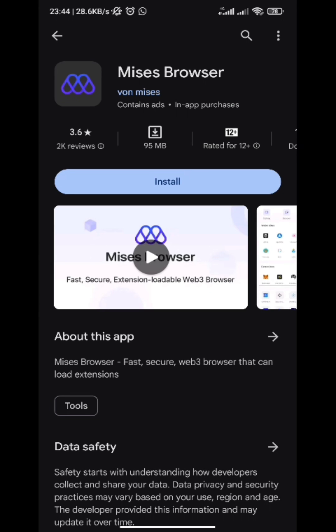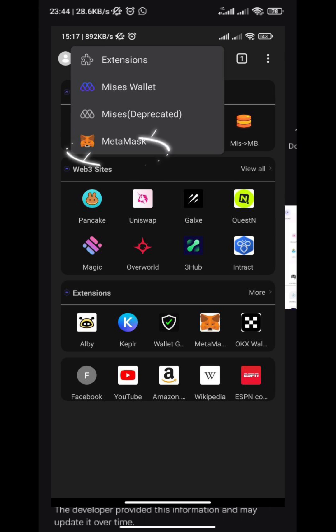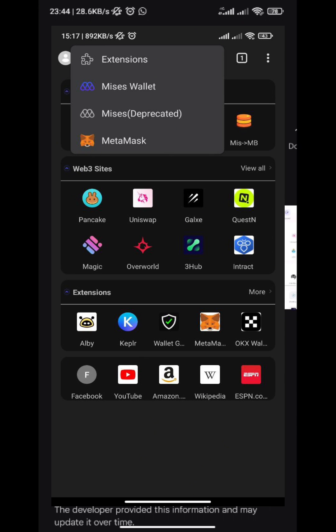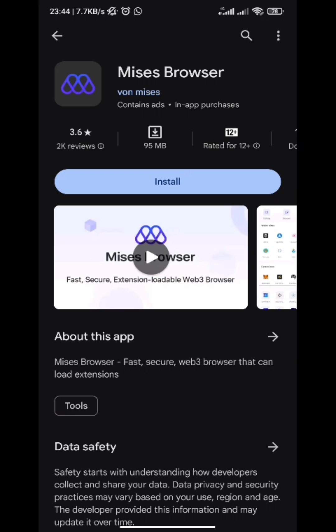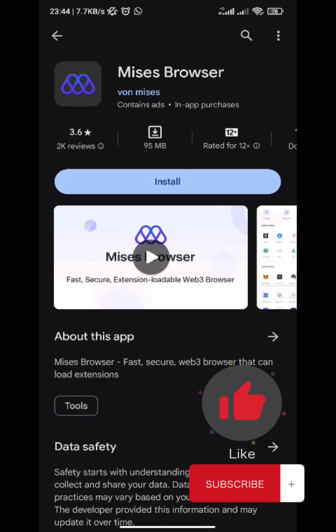So guys, in this video I'm going to teach you how to add MetaMask extension on your Android smartphone. If you are new to the channel, do make sure to like and subscribe to be updated whenever I post a new video like this. Let's get started.